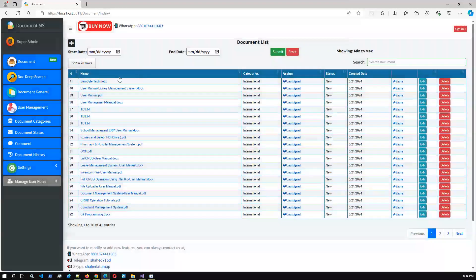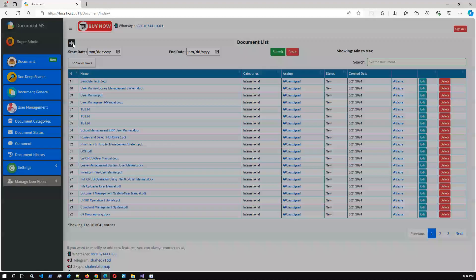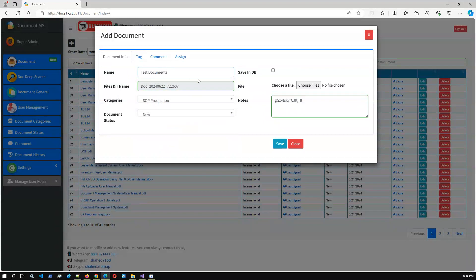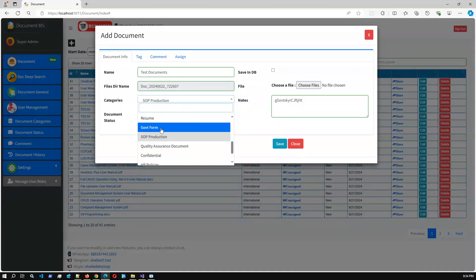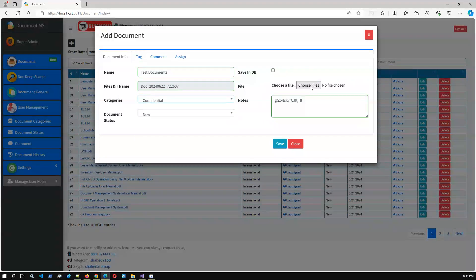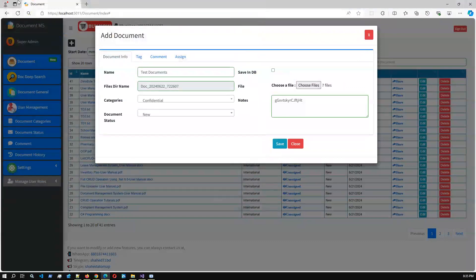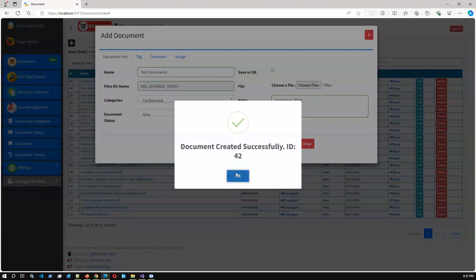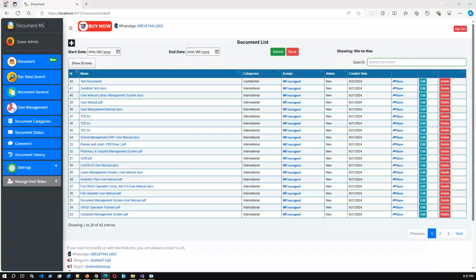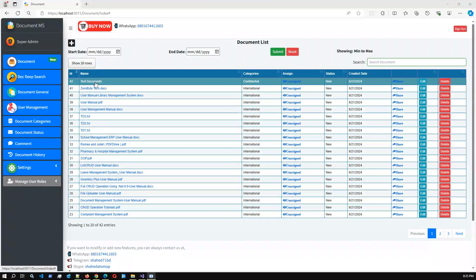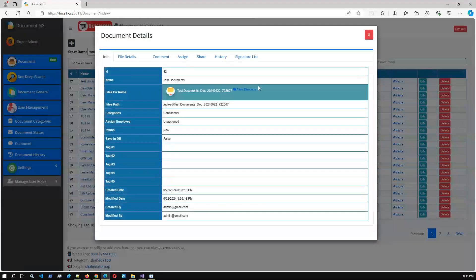Let me create a fresh one. I'm going to create a new document — 'Test Document' — and let's say the document category is 'Confidential'. I'm going to add multiple files: one, two, three, four, five, six, seven — so seven different types of files: JPG, DOC, and image files. If I save it, it will save into the database. The document has been created successfully and all the information is stored in the application folder.